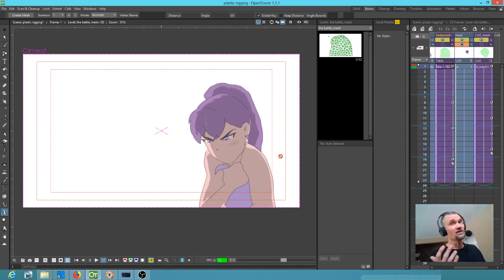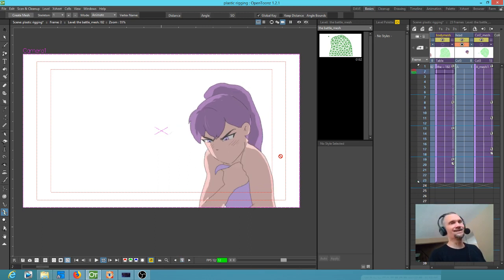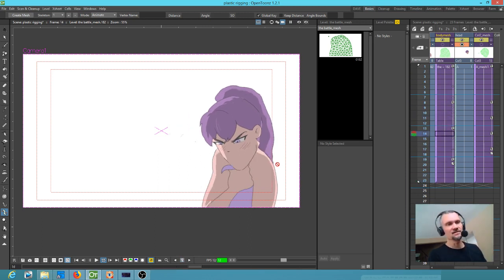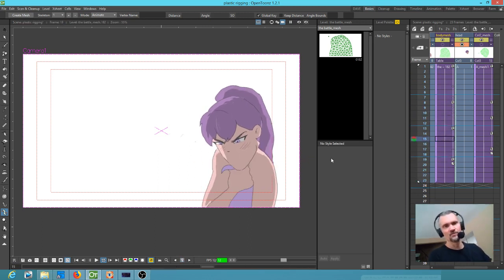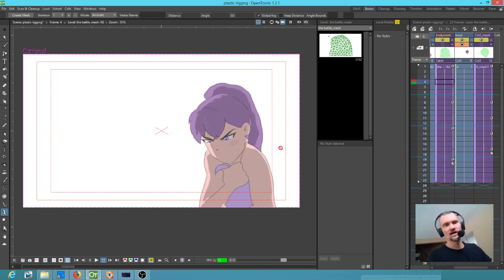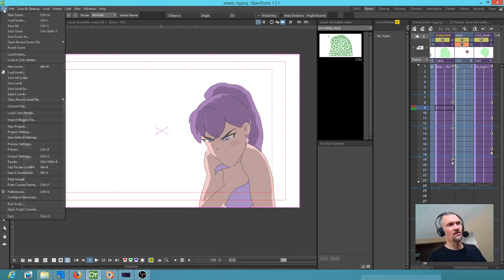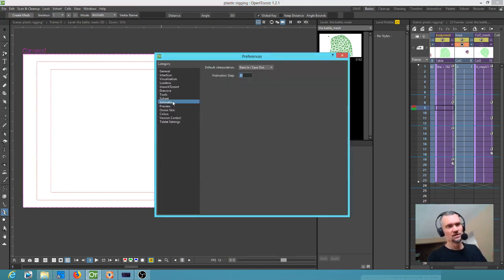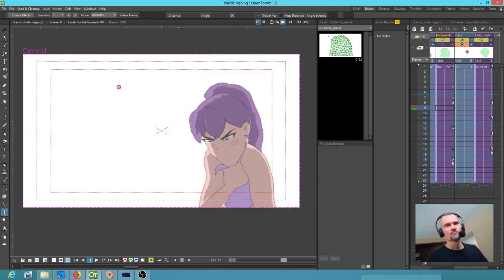Smooth is great when you want it, but what a ridiculously easy way to solve that problem. So if you want constant interpolation as the default, remember, go to preferences, animation, and just set the animation step really high. That'll do for now.